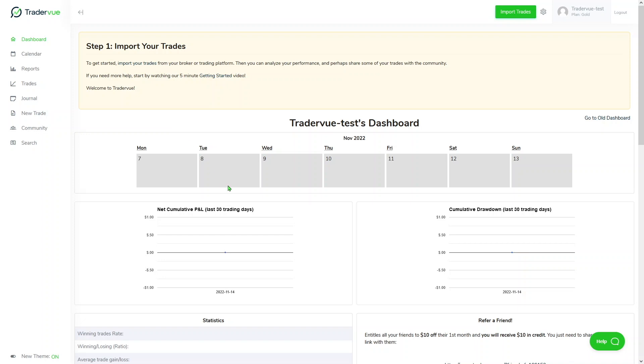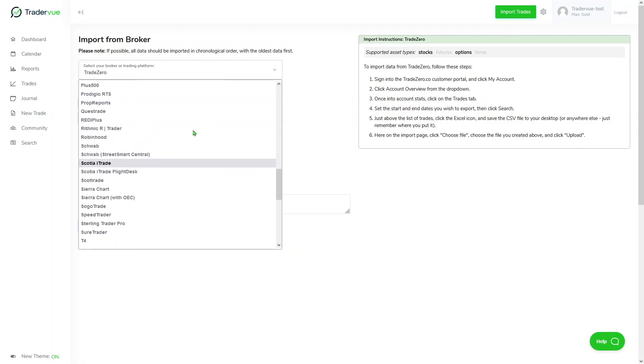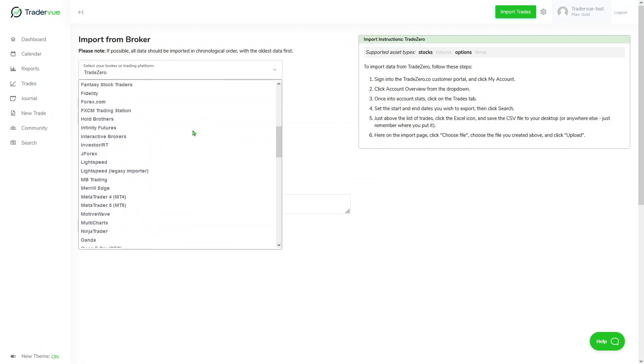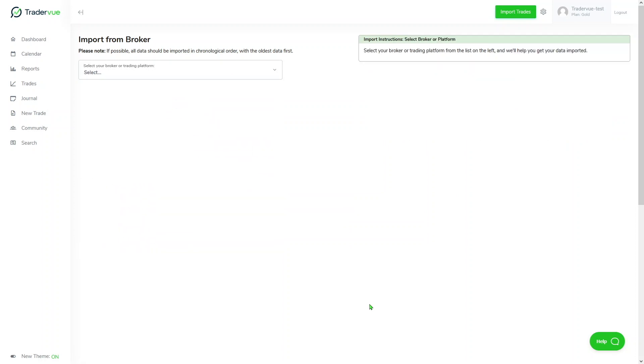With that being said, you will need to go to the top right corner, click on import trades, and then we will go to the import section. If you're new, you're going to see exactly this window, which shows no broker or trading platform is selected, and you will be asked to select your broker or trading platform.